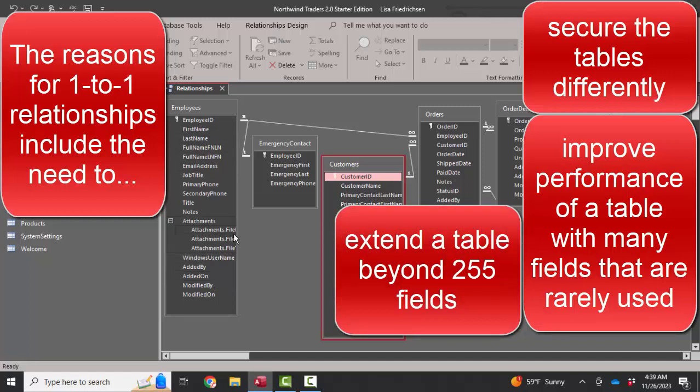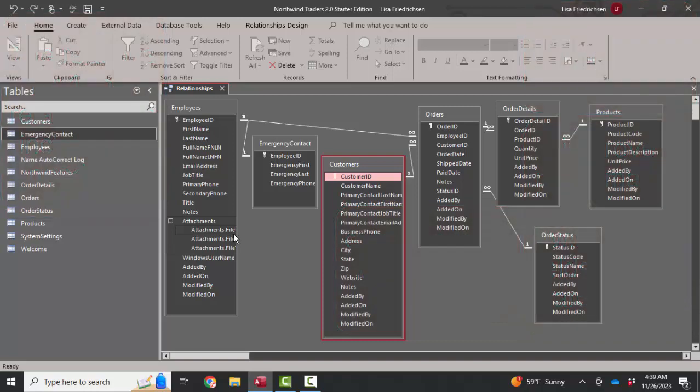Or a third reason might be that we have over 255 fields in a table. So there's a security reason, there's a performance reason, and there's also just the reason that in Access, at least, you're limited to 255 fields in a table. If you get more than that, you have to build a second table with a one-to-one relationship.